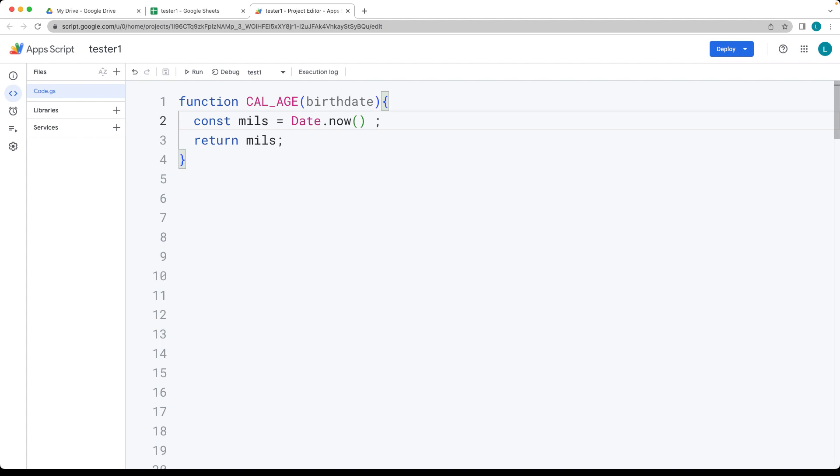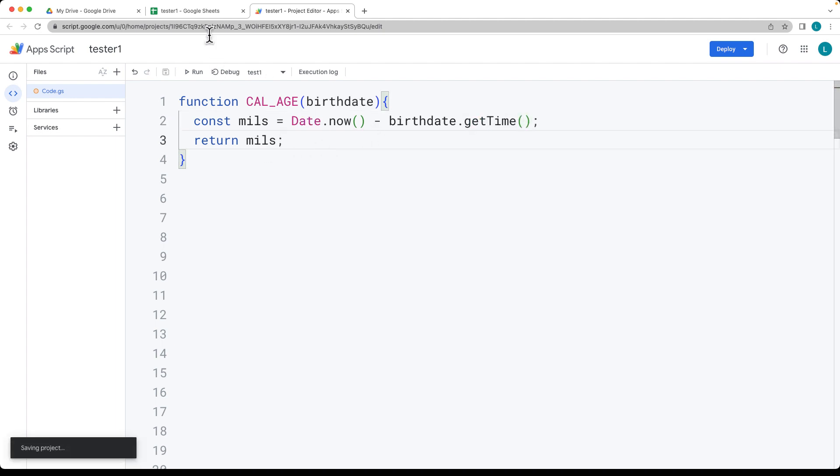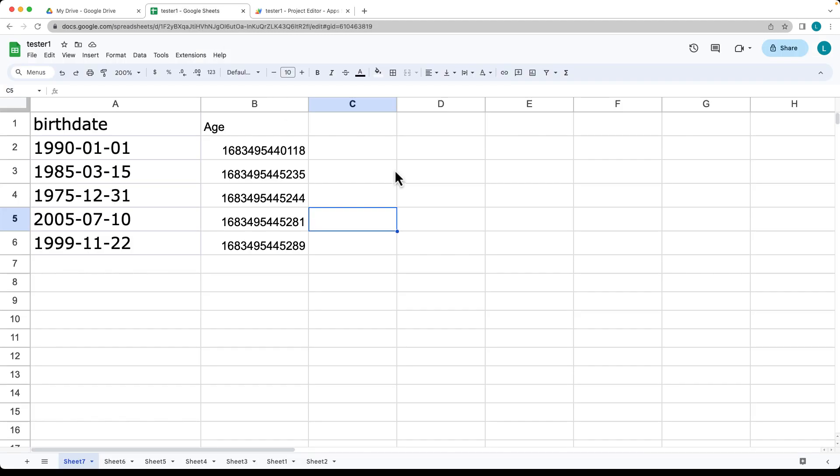So we want to select the time for the birth date. Use the birth date value that was just passed in and use the getTime method in order to return back the date. So we see that that updates.